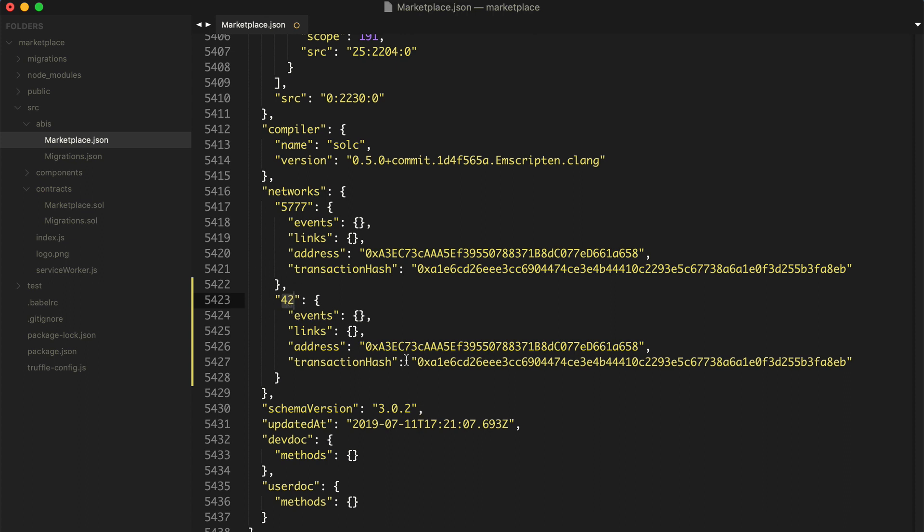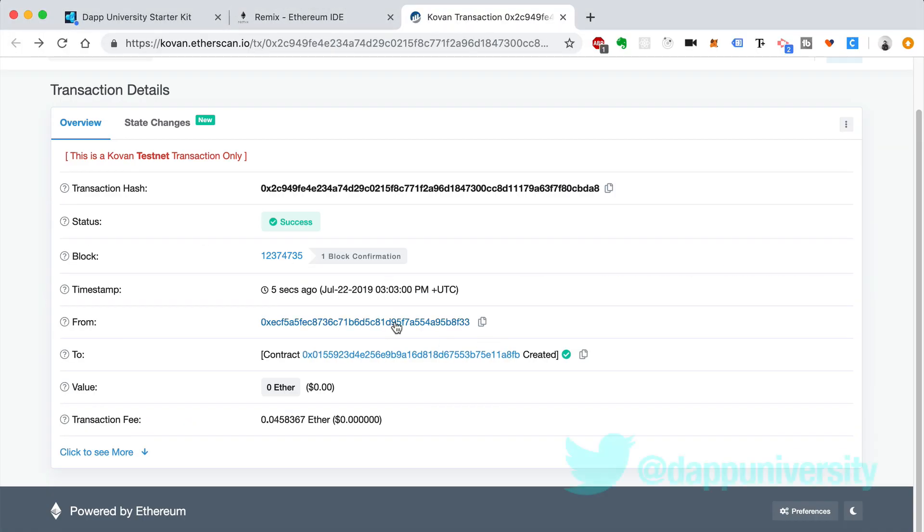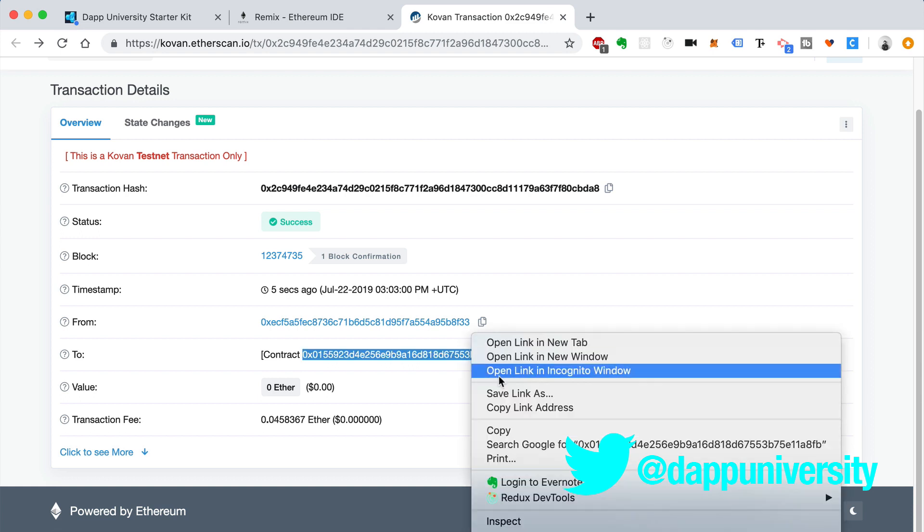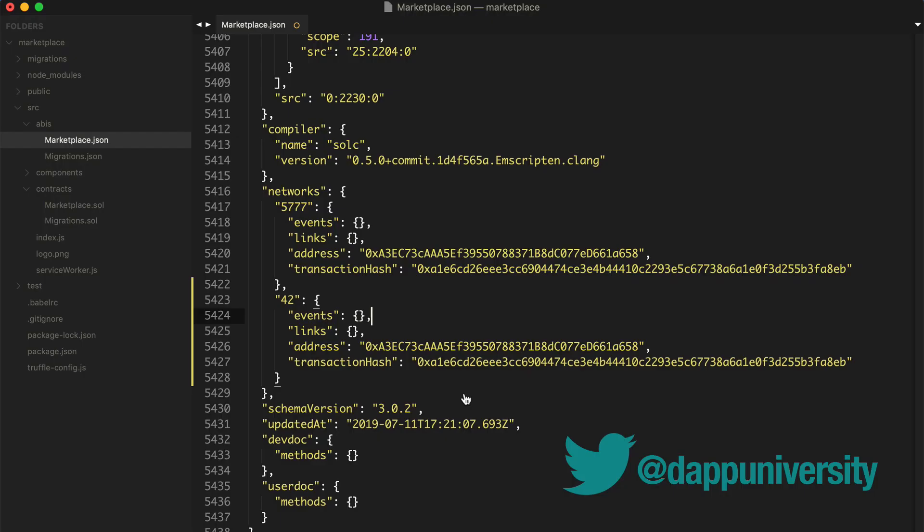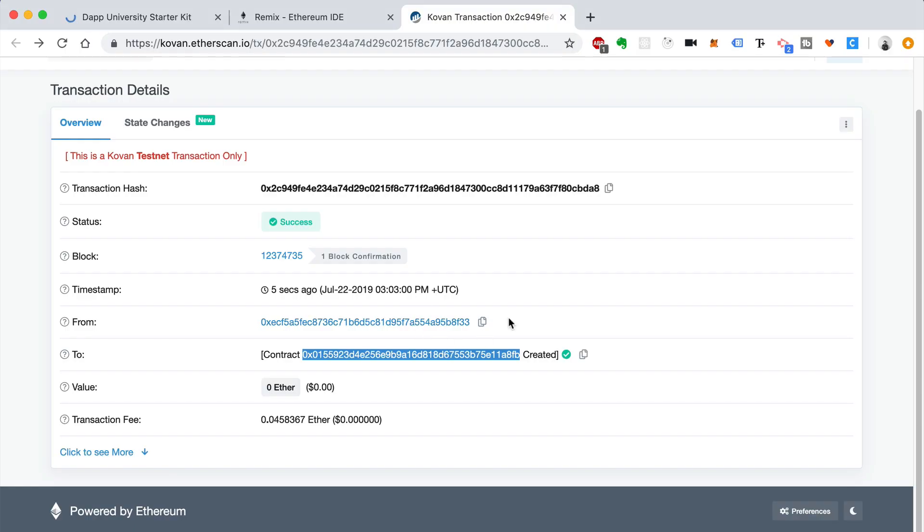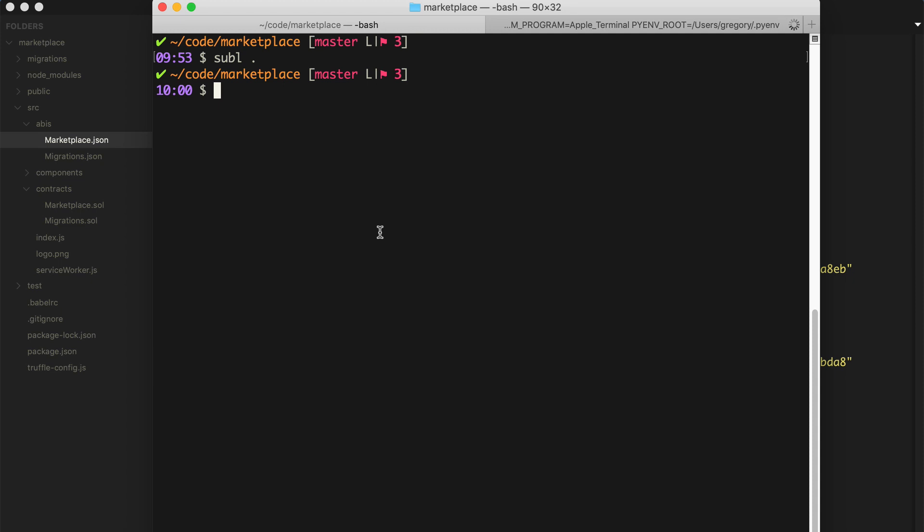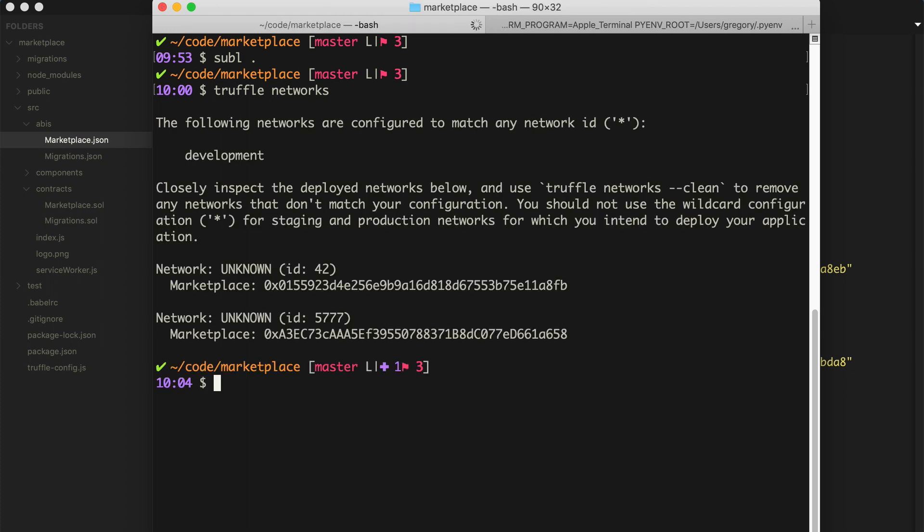That's the network ID for the Kovan test network. So just trust me on that. If you want to look up the different network IDs of the different Ethereum networks, you can certainly do that, but that's what Kovan is. So let's copy in the address. You'll find this information here, contract created. Let's see here. Let's copy this. Address. And then let's do the transaction hash. We'll just copy this. And click that. Okay, cool. Now we can verify that this exists in the Kovan test network by saying truffle networks. And it should show us the address on the Kovan test network as well as Ganache. So here we go. Network ID marketplace for this. And network ID 42 is Kovan.